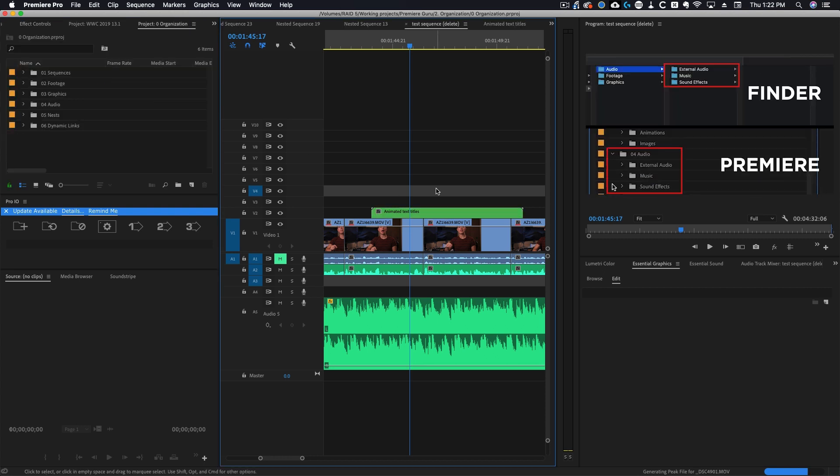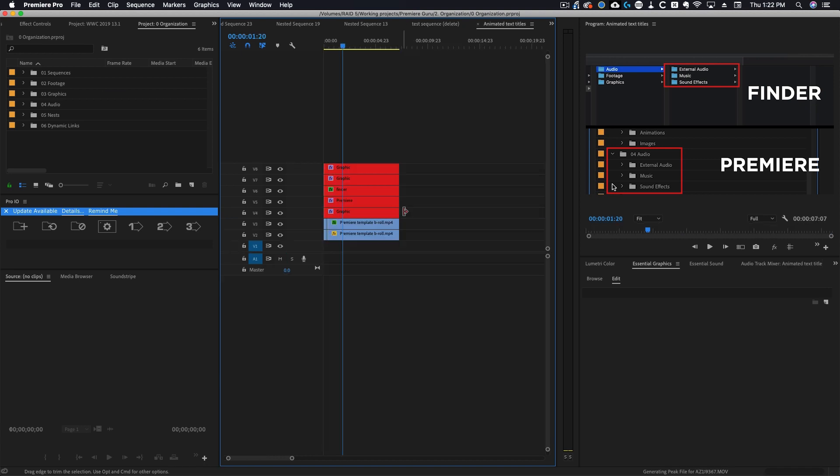Now if you want to get back to all of your original layers or work with them you can double click on the nest and it will take you to all of your original layers.